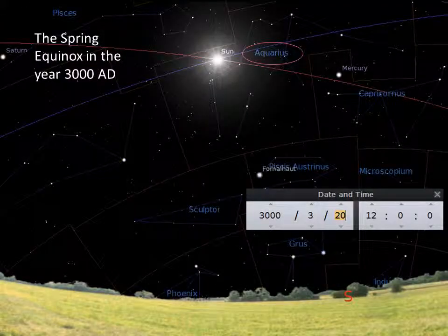Now I've moved the sky to 3000 AD, far in the future. It's the vernal equinox and the sun is in the constellation of Aquarius. So here it finally is — the age of Aquarius.